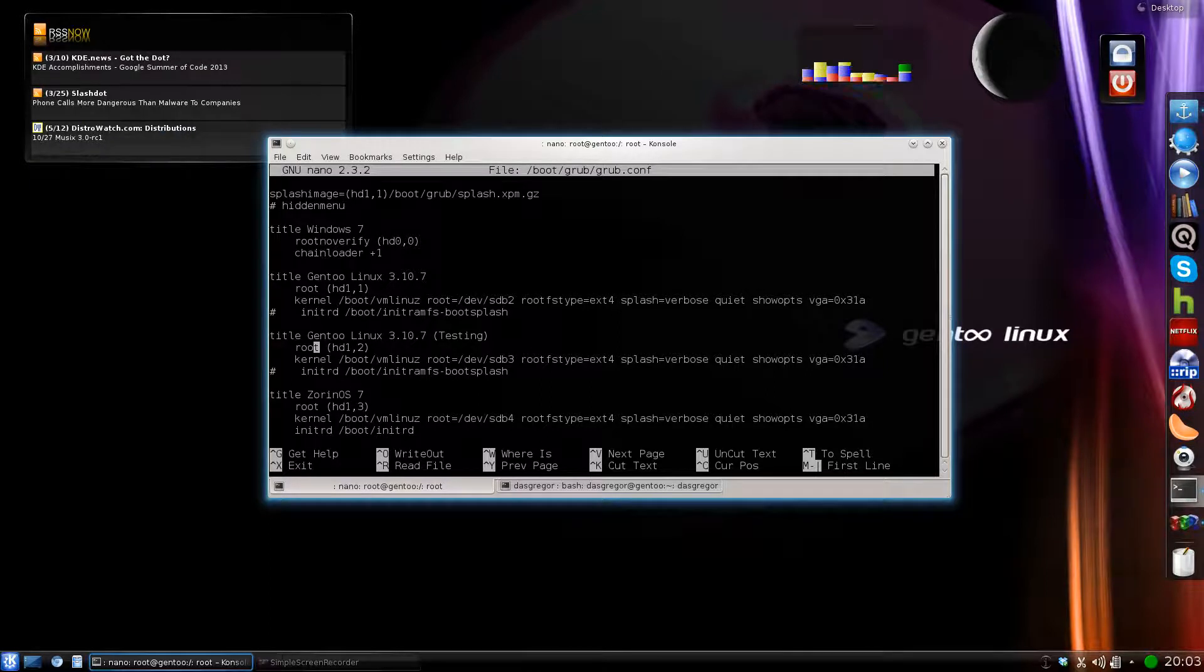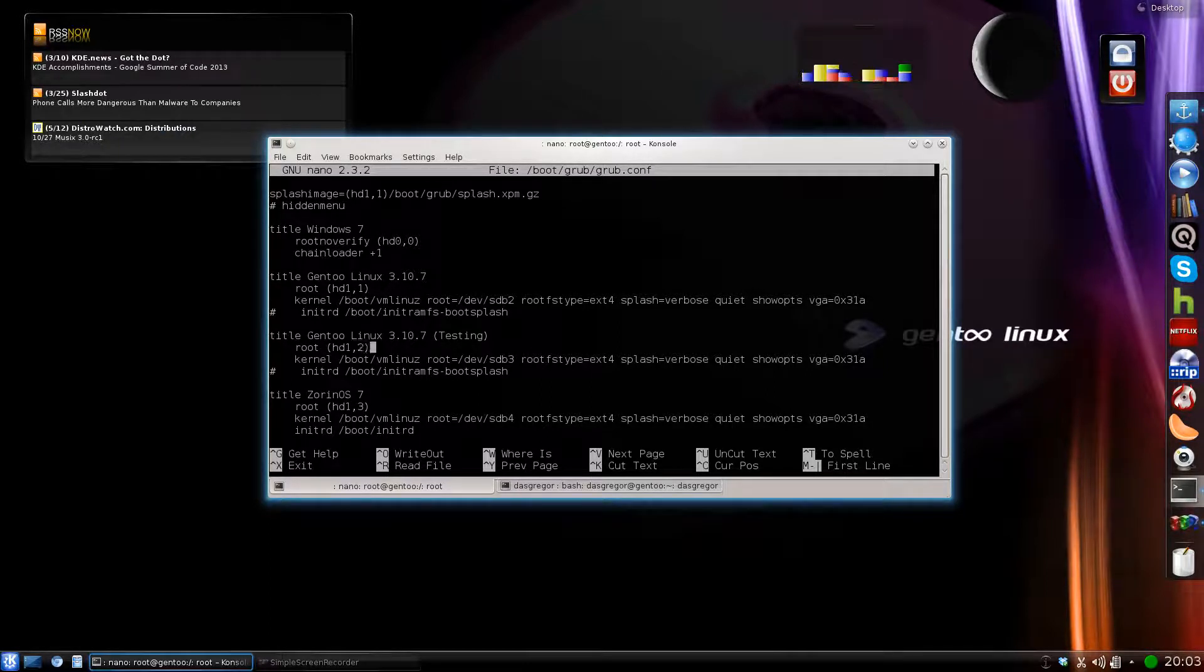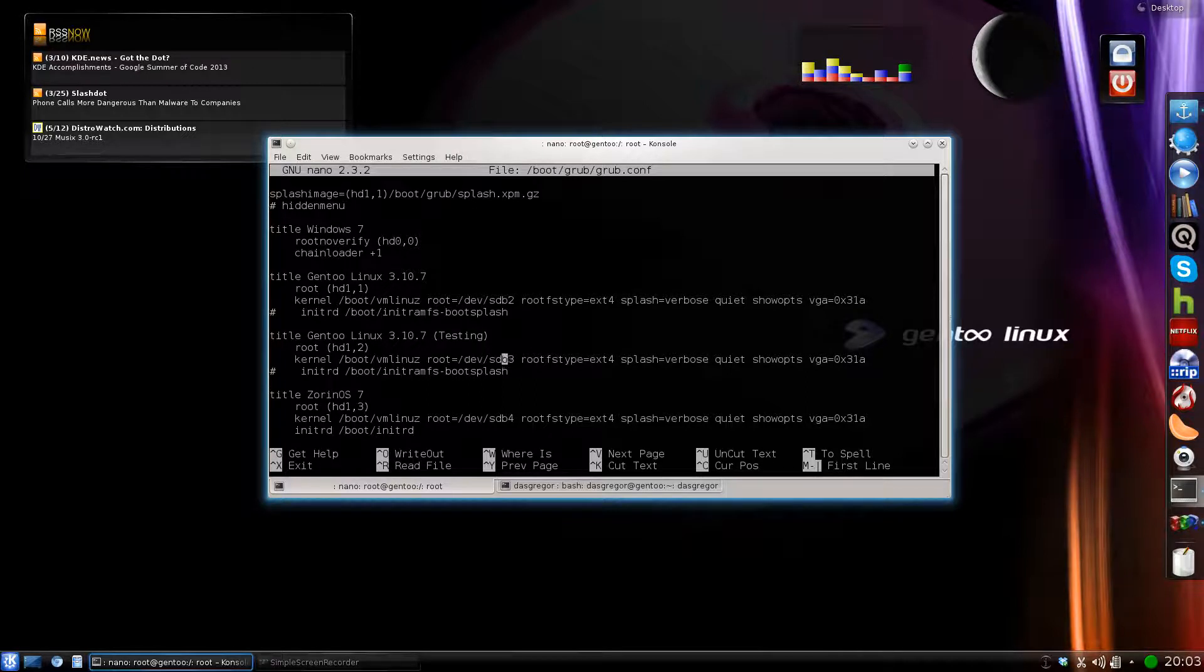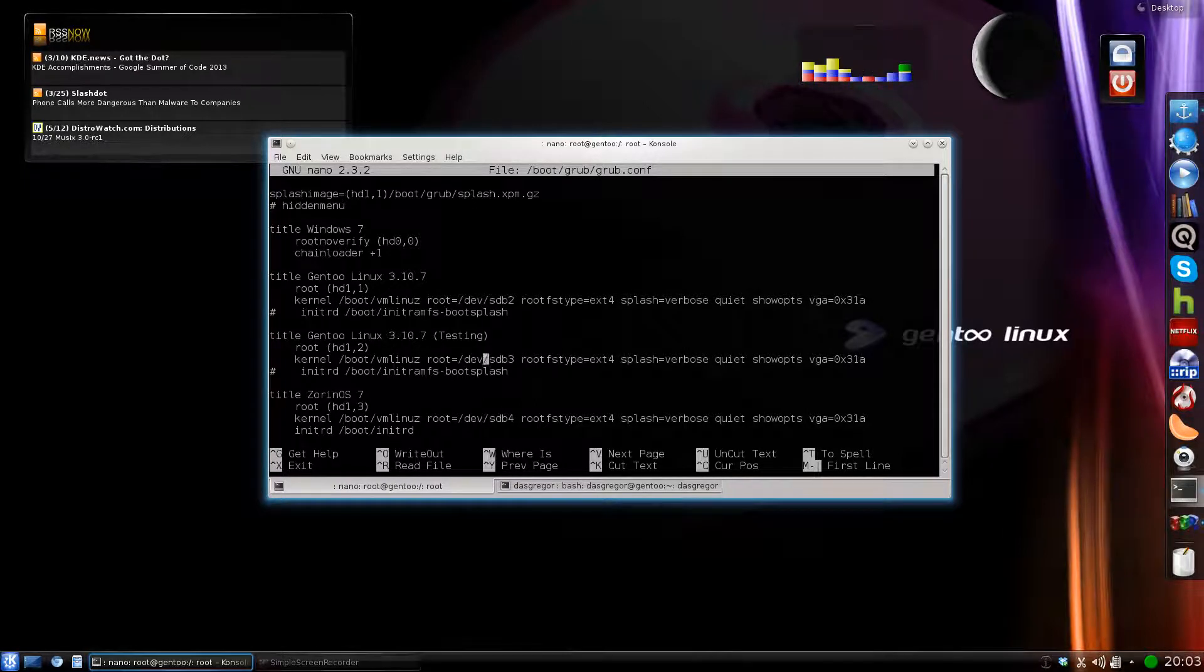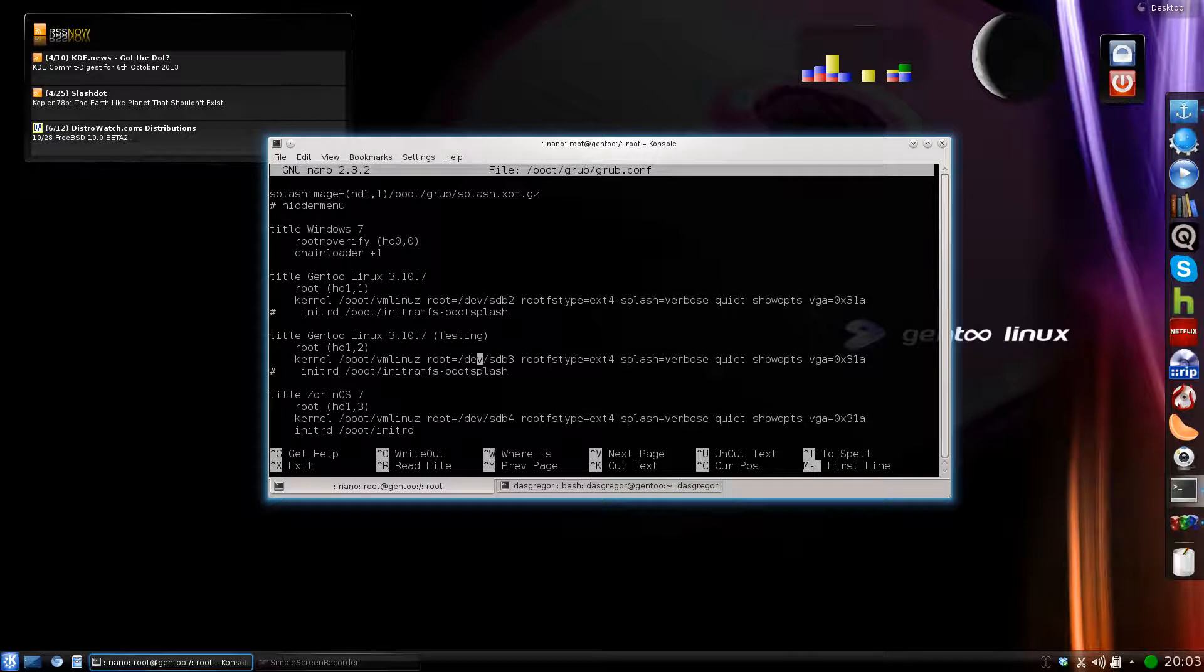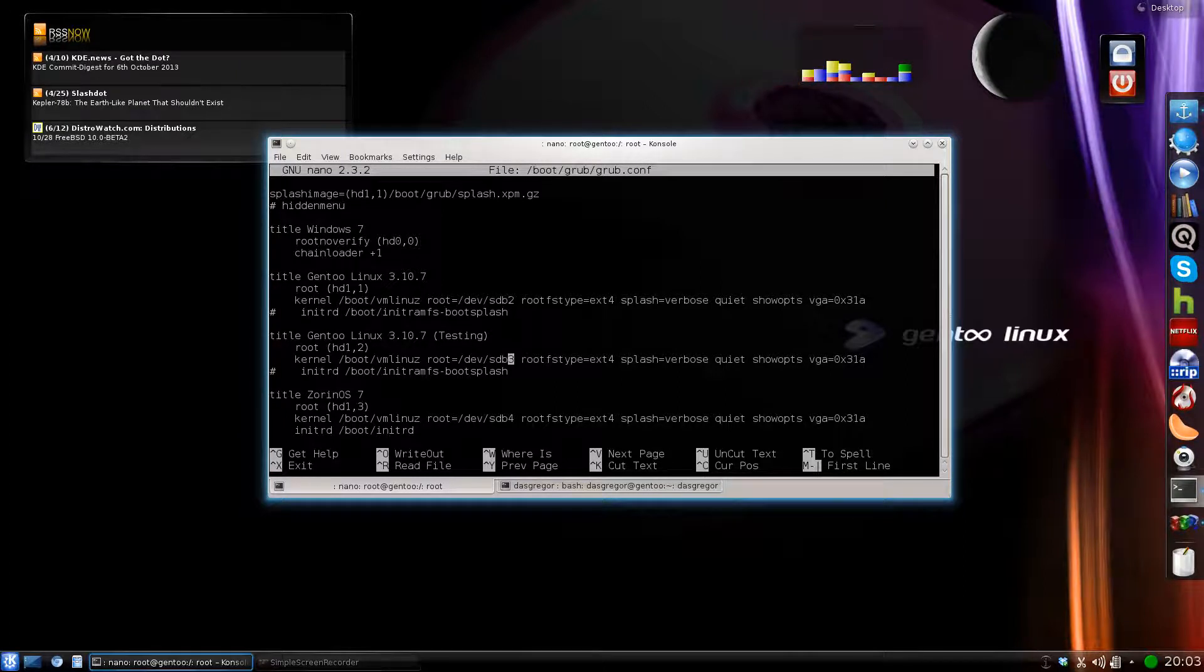Of course, my second partition, we see that it's HD1,2. I still use pretty much the exact same stuff for it because right now it's my testing version of Gen 2. And my real root, of course, is set to SDB3. And I'm also not using an initrd.